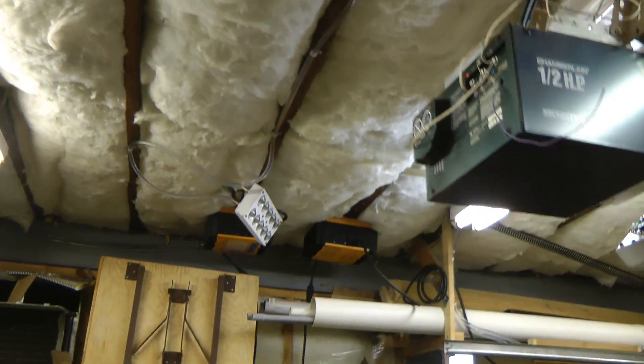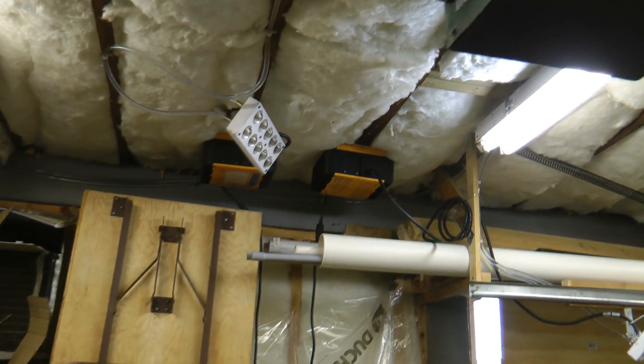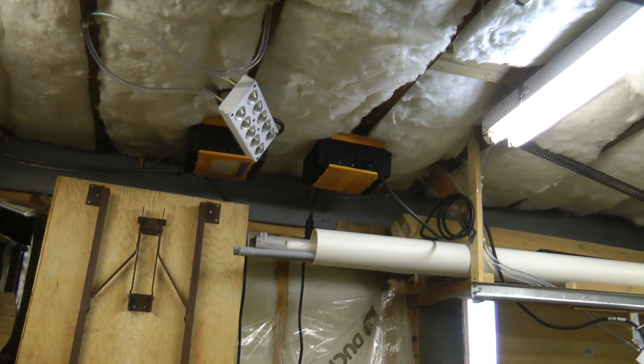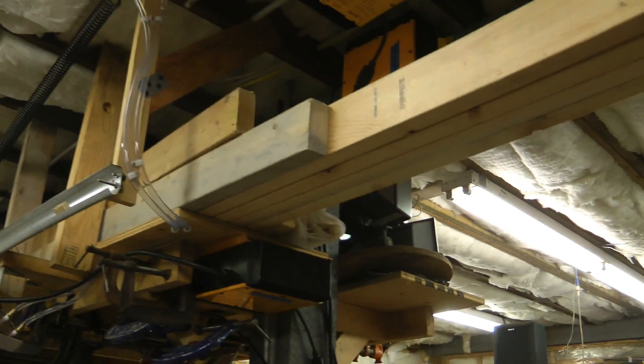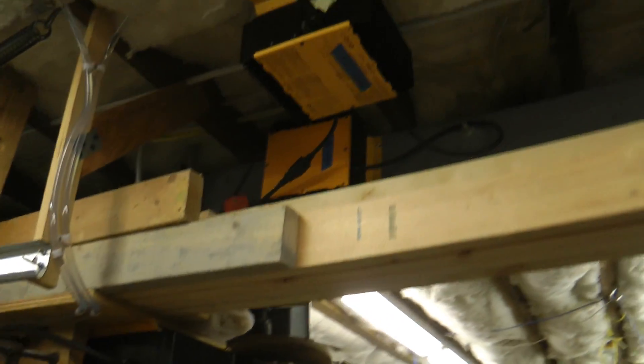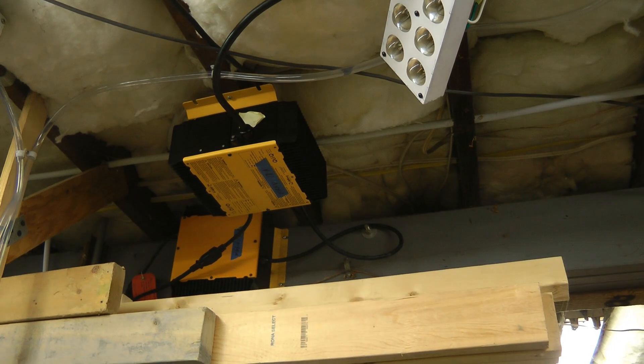I've also got the power supplies mounted sort of up on the roof in out-of-the-way places. They don't take up too much room.